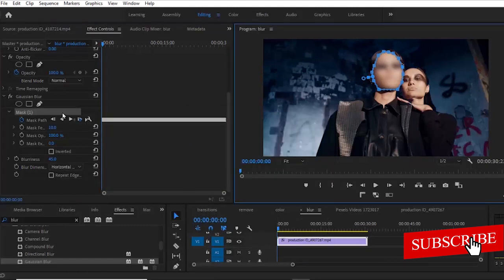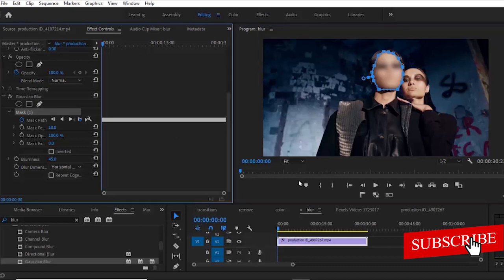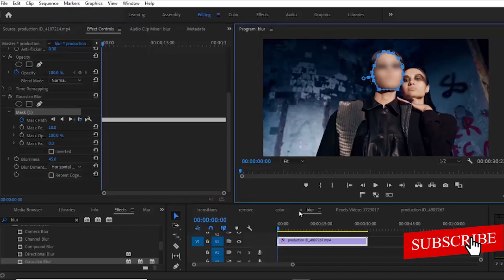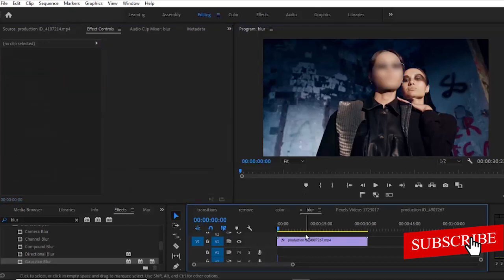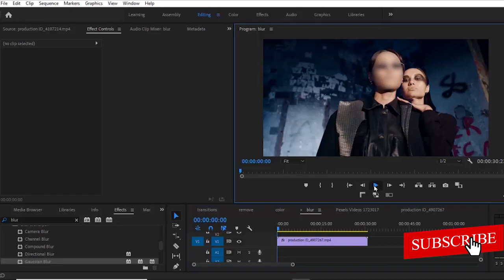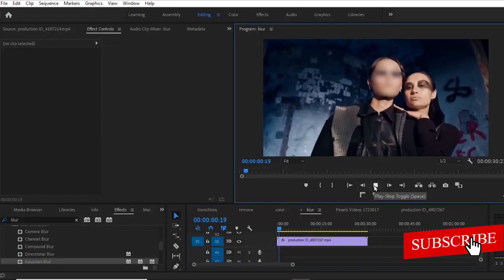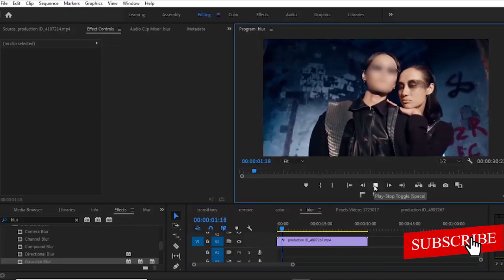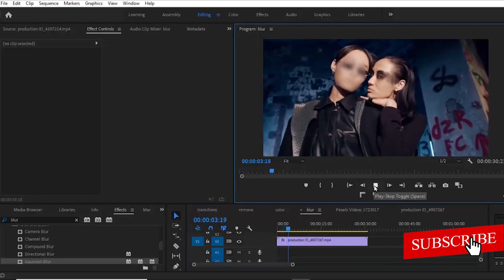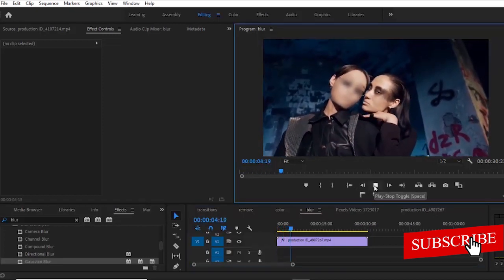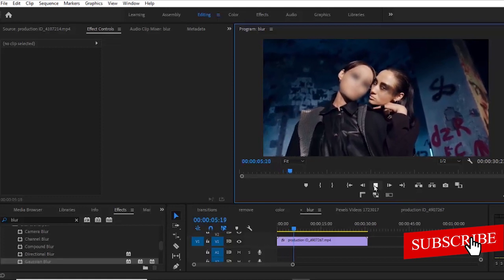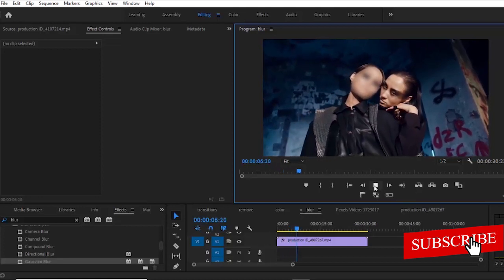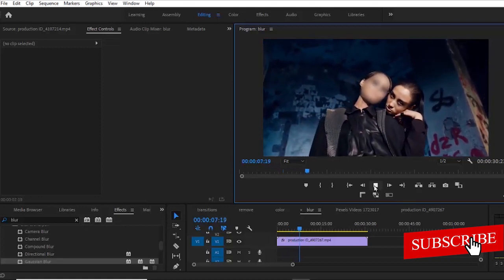So if I deselect this and hit play from the beginning, you can see what this looks like. You can see that Premiere Pro is really making an attempt to track her face.